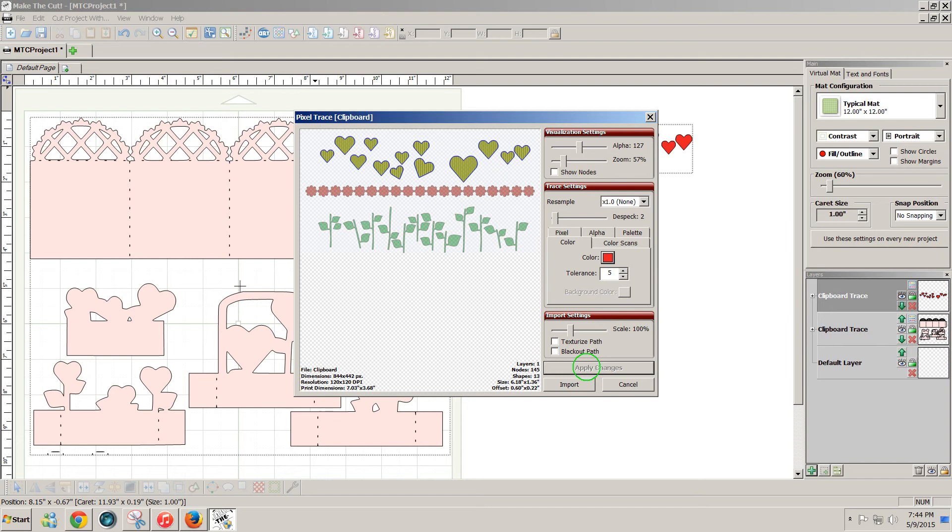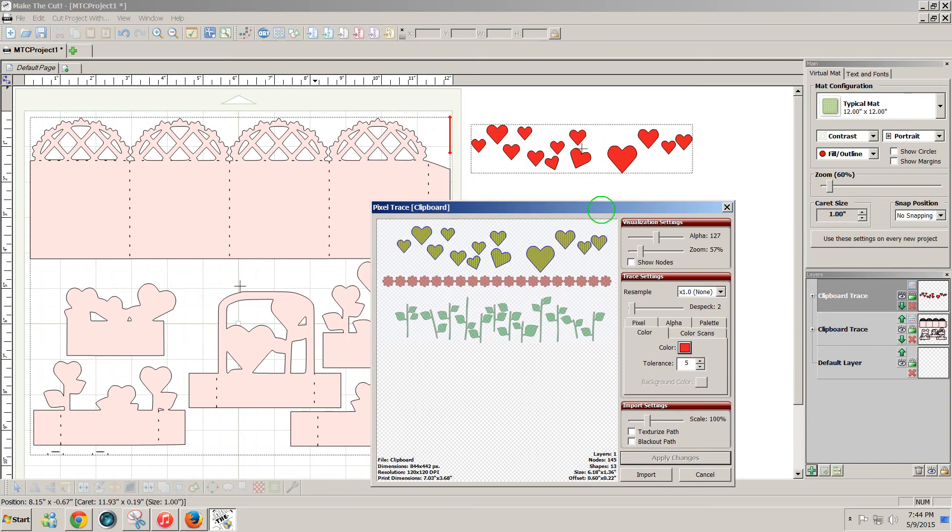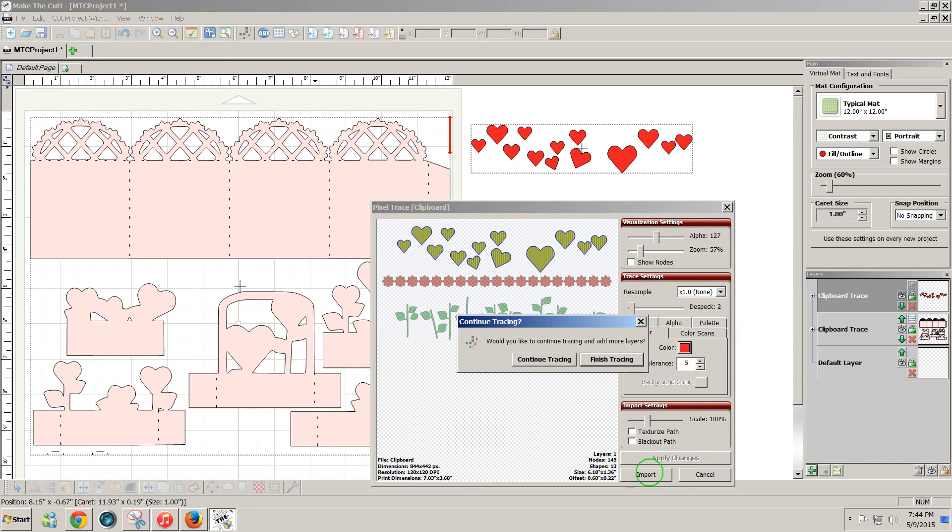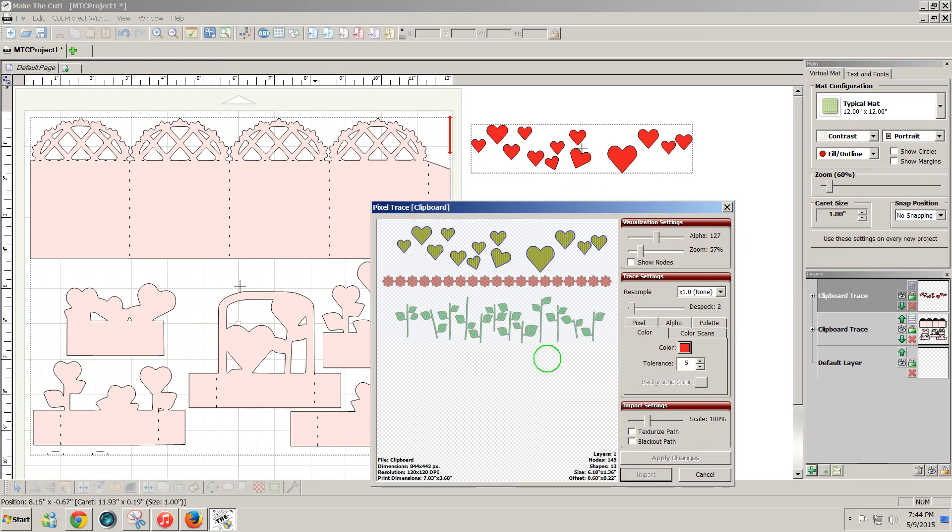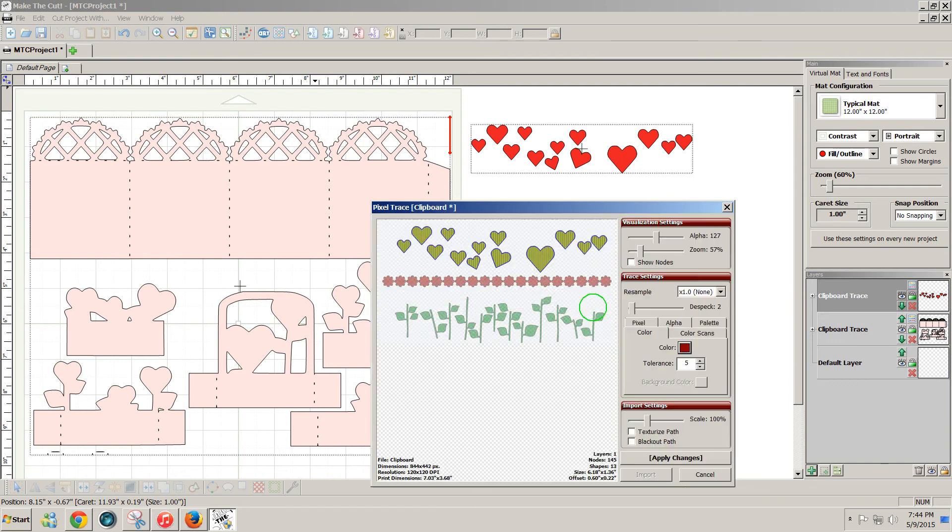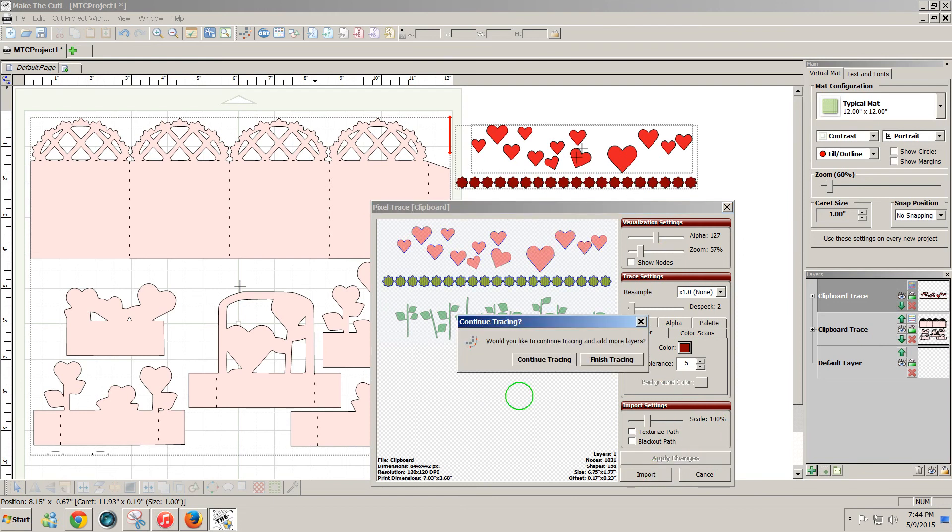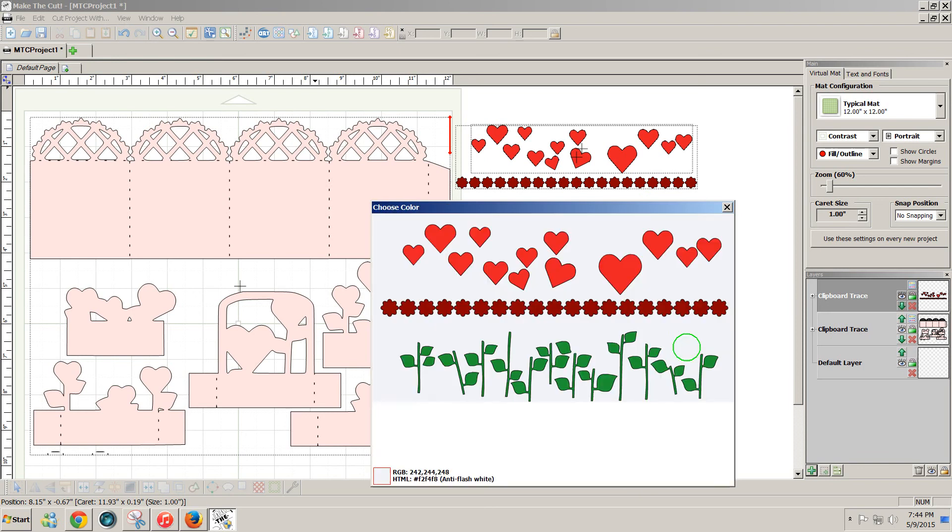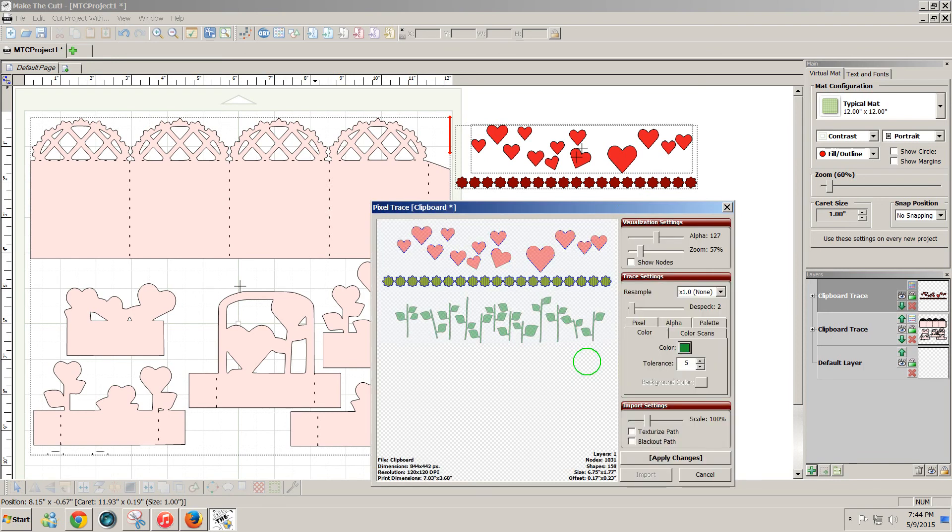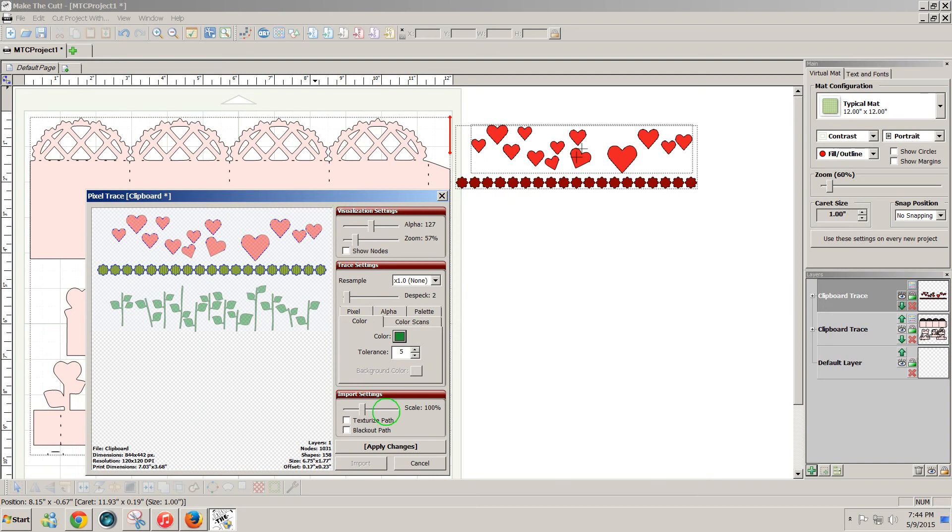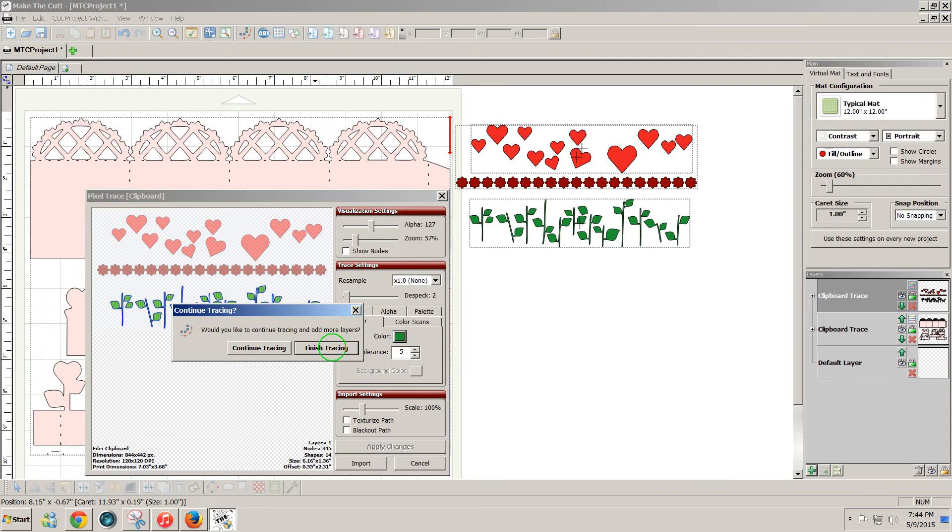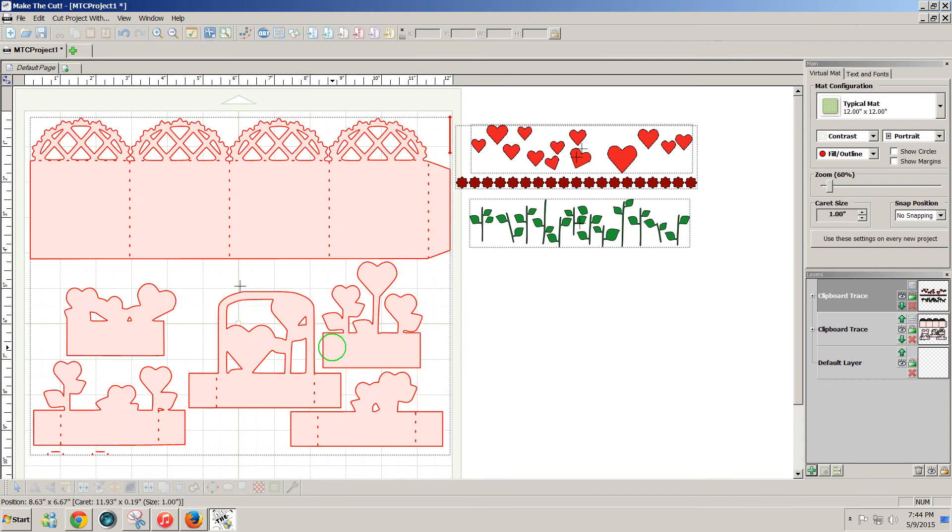Apply changes, and I can see those look pretty good, so I'm just going to click on import. But this time I'm going to click continue tracing because I have some other colors that I want to do. So this time I'm going to click on the color box and select the burgundy color. Apply changes, and those came in fine, so I will import and continue tracing because I have one more color to bring in—that's the green. Apply changes, and the green looks pretty good, so I will import and finish tracing.